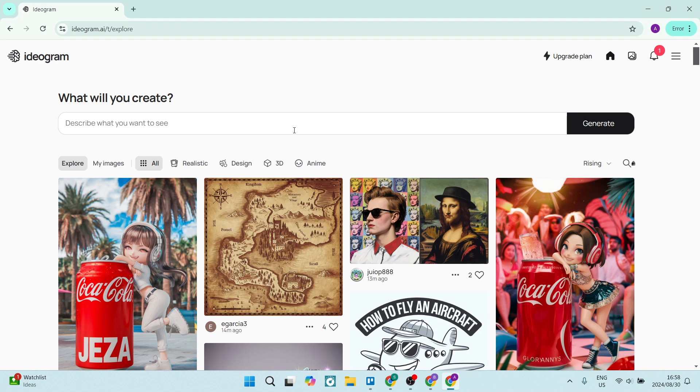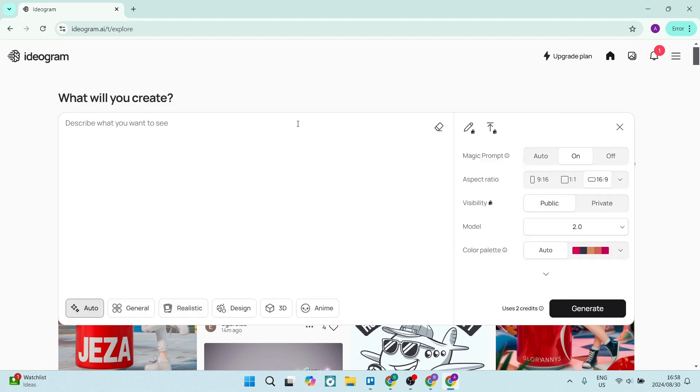generate a banner for our YouTube channel on Ideogram. So we're going to use this prompt over here. The very first thing is 'tech related render with the text,' and this is